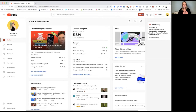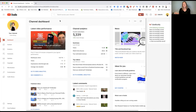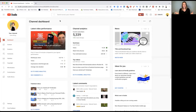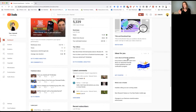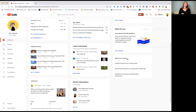As you can see, you get a quick snapshot of your channel as soon as you open it up. You get what's known as your latest video information, your current channel subscribers, a summary of what's been happening, the top videos in the last 48 hours, and on the right you also get access to some news, some ideas for you, and so on.